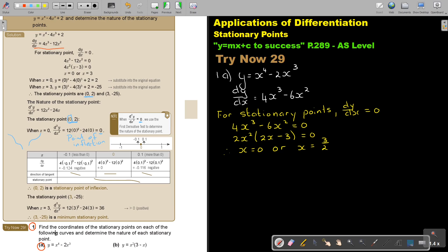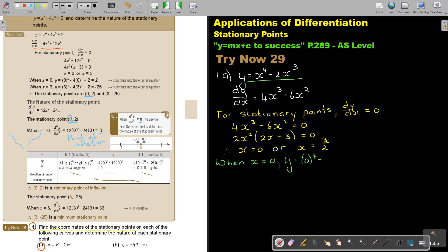They ask for the coordinates of the stationary points, so they also want the y values. To find the y values, substitute into the original equation. When x is 0: y equals 0 to the power of 4 minus 2 times 0 to the power of 3, which equals 0.